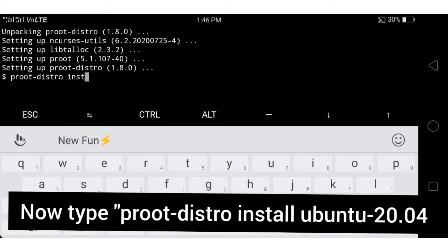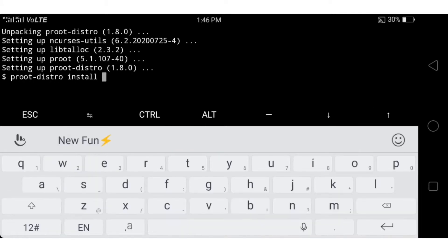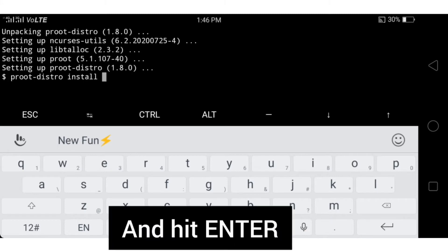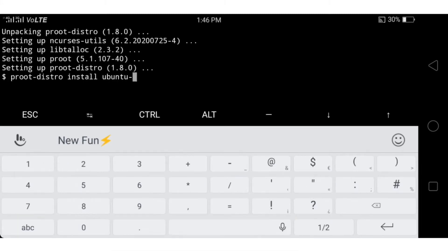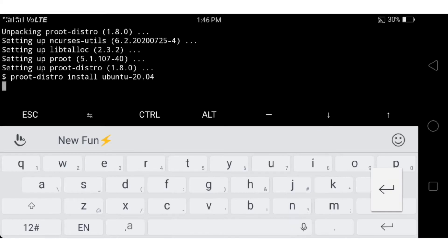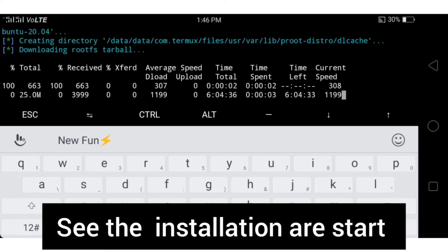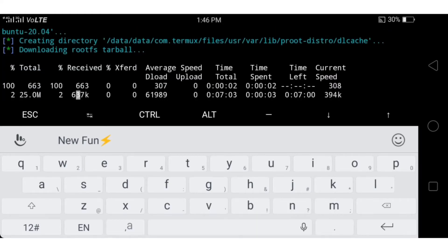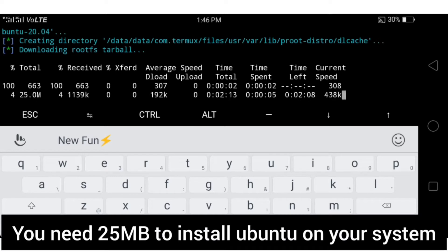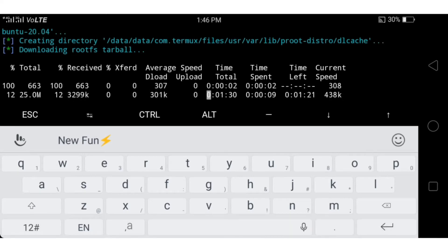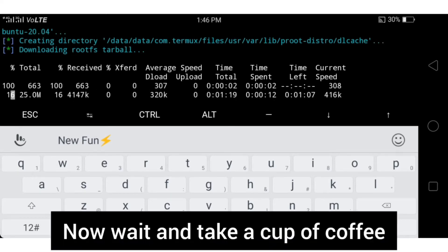Use proot-distro to install Ubuntu 20.04 — this is the latest version of Ubuntu. You need about 25 MB to install the system on your Android device. Take a cup of coffee and wait for the installation to finish.